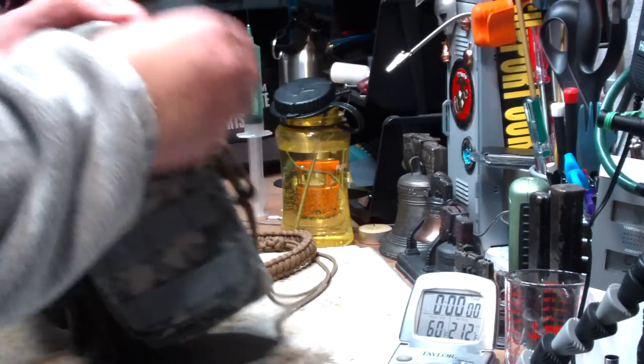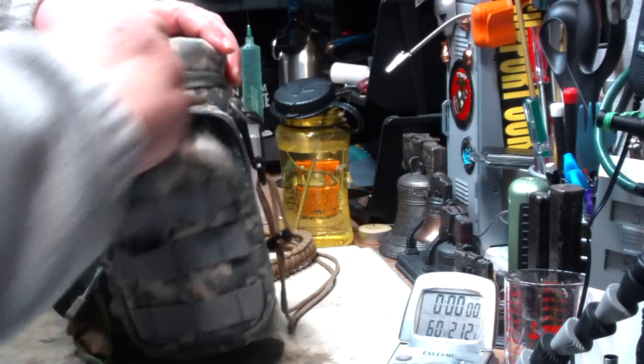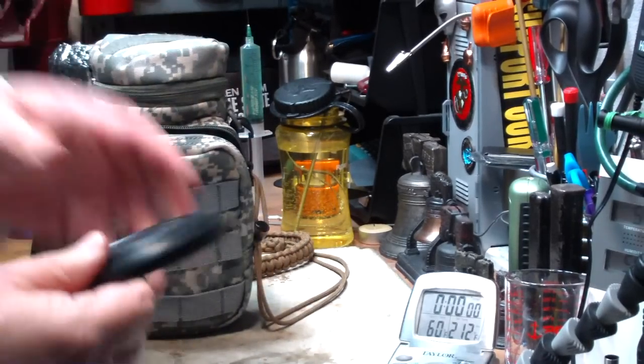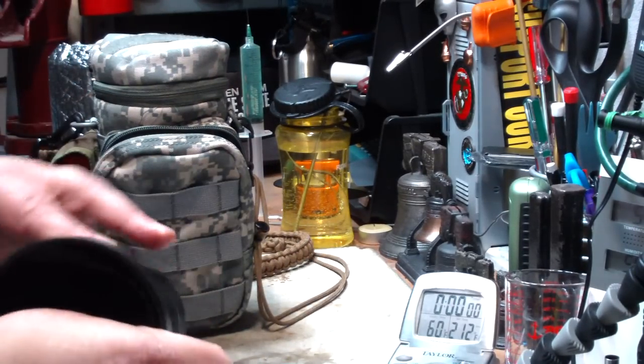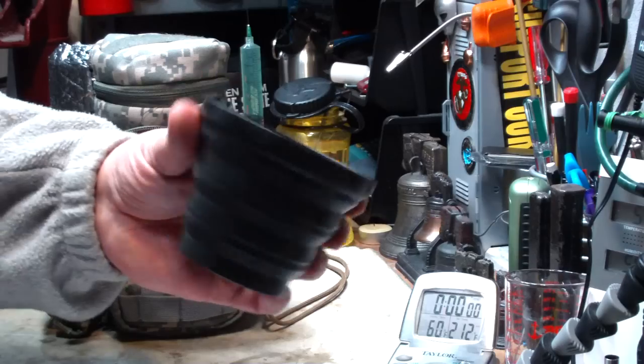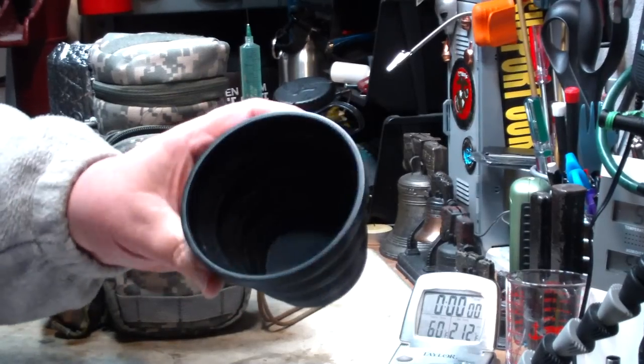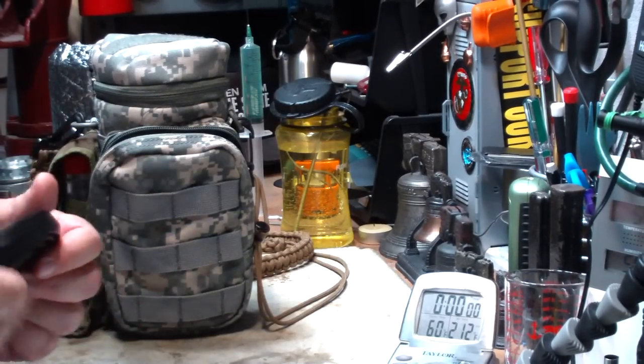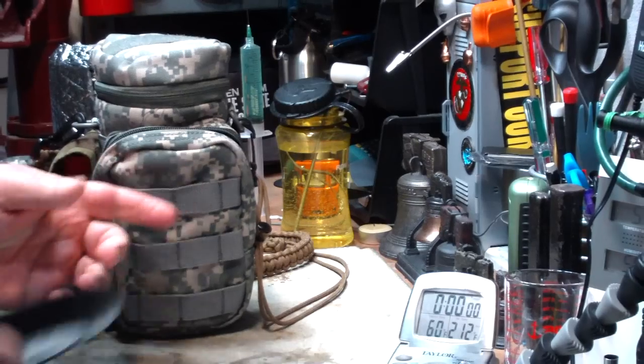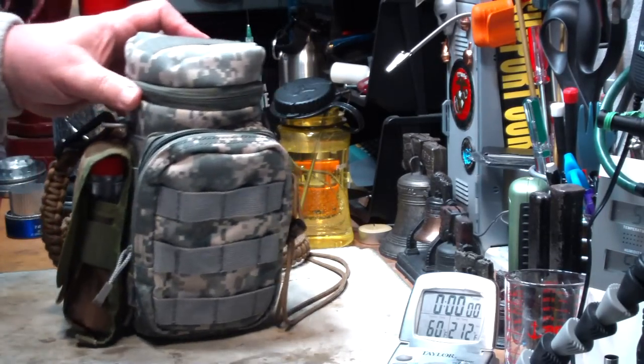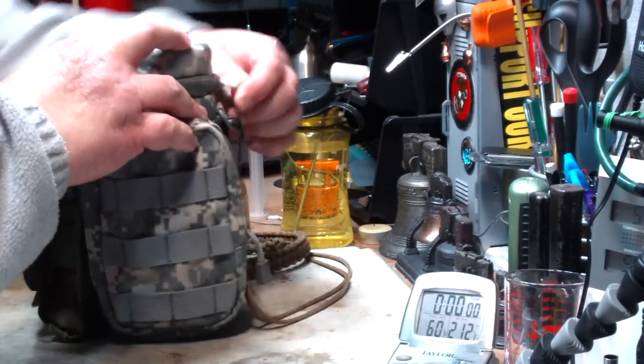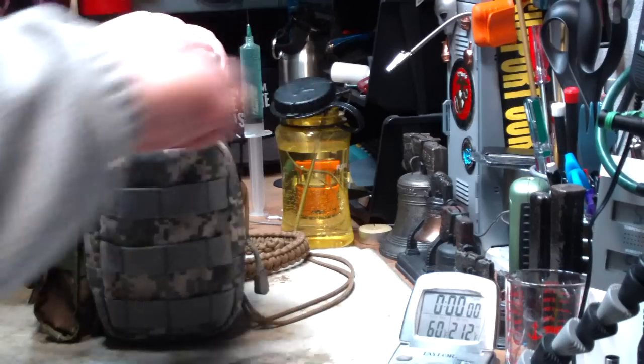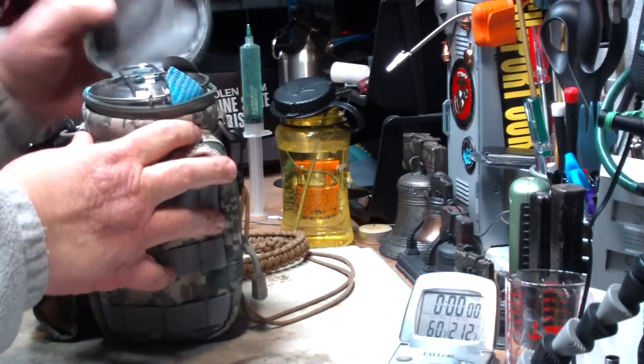In the front here, I have that Sea to Summit bowl that I like. Cool thing. As it sets here right now, this weighs a little less than a pound, but like I said, it's not really outfitted completely. This is just an idea.